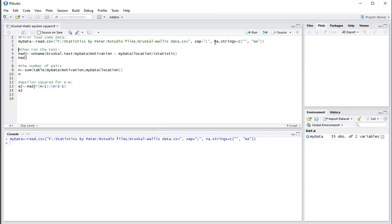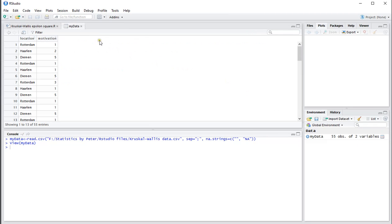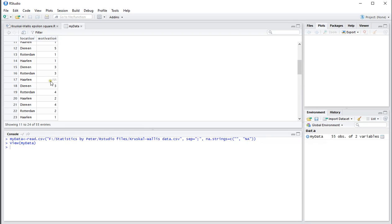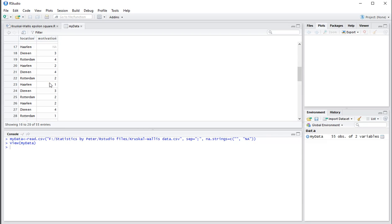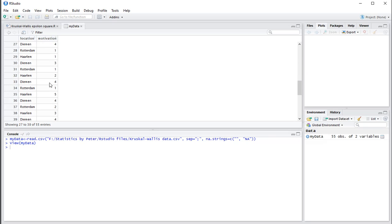So in my global environment, by pressing Ctrl-Enter, I actually get the data. As you can see, it has two variables, location and motivation. And as you can see, there are a few missing values.